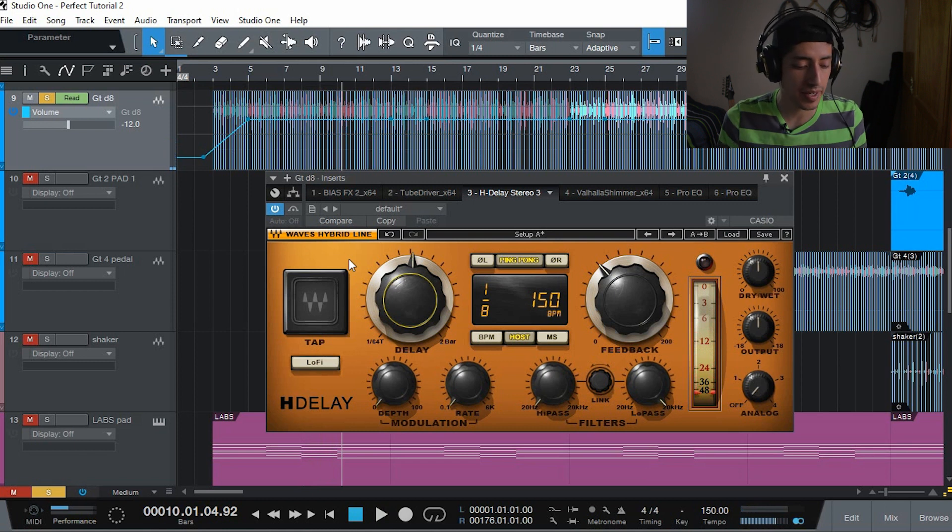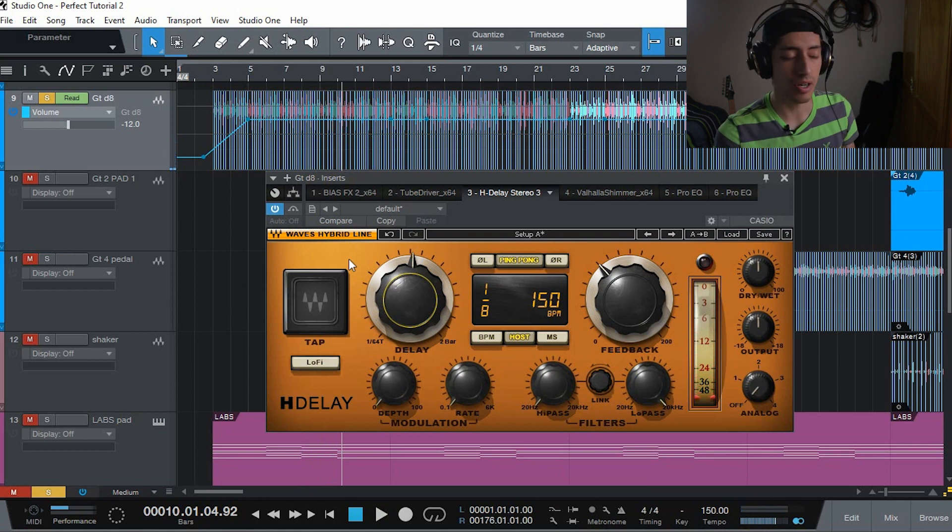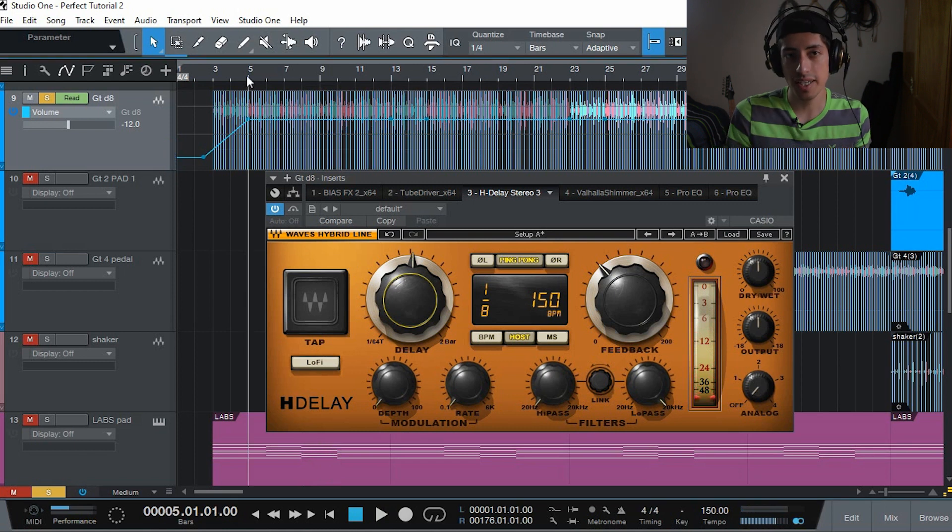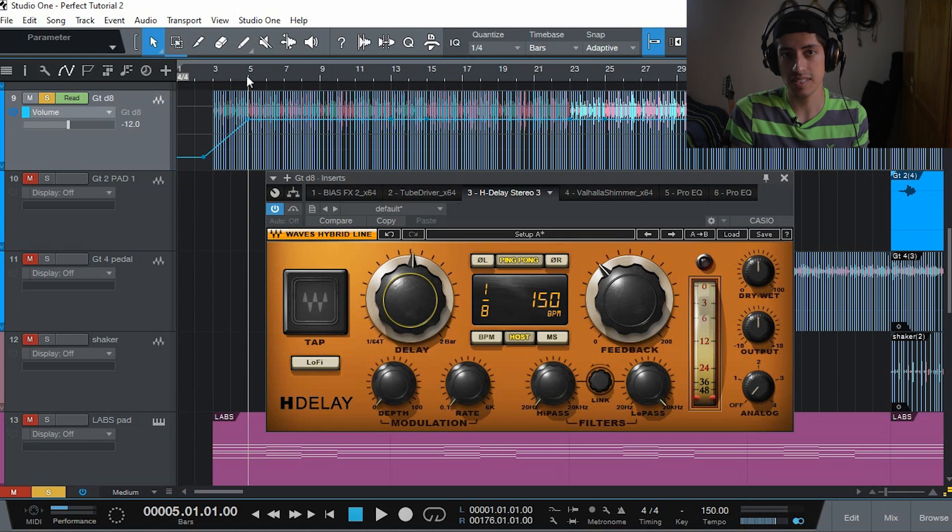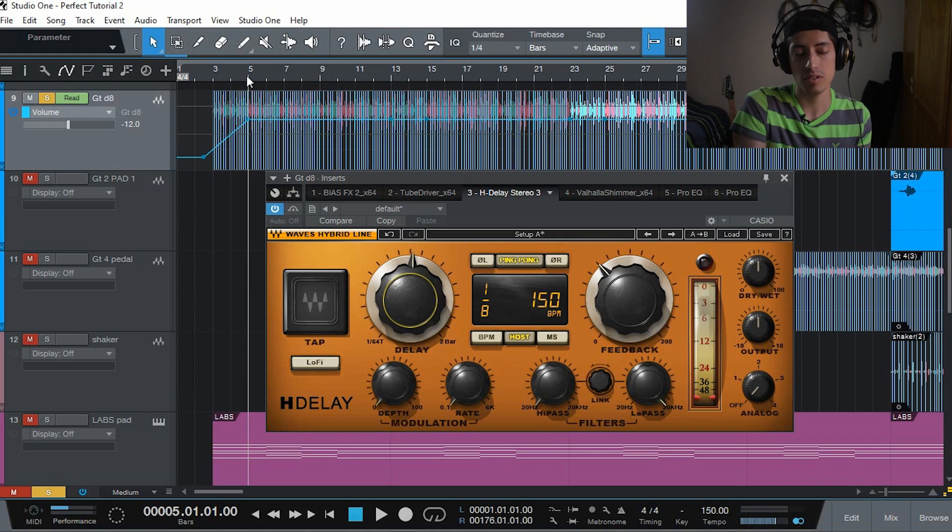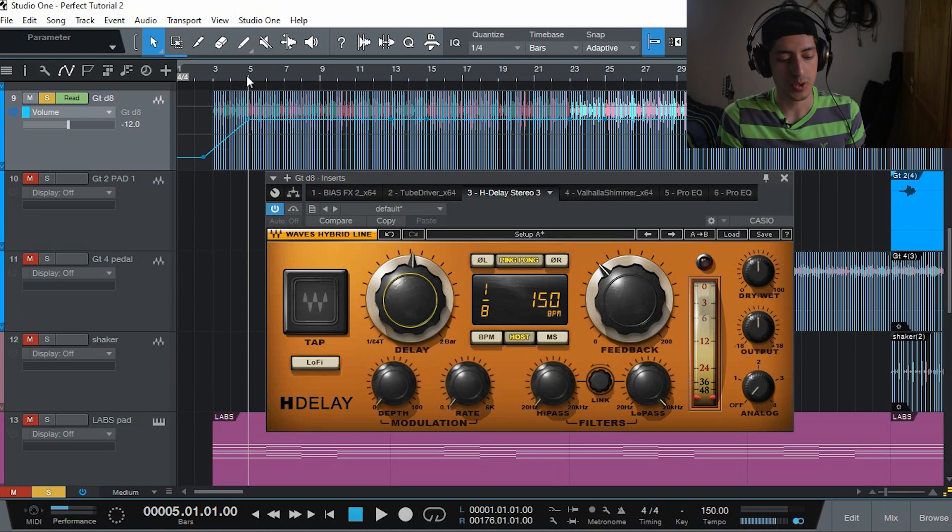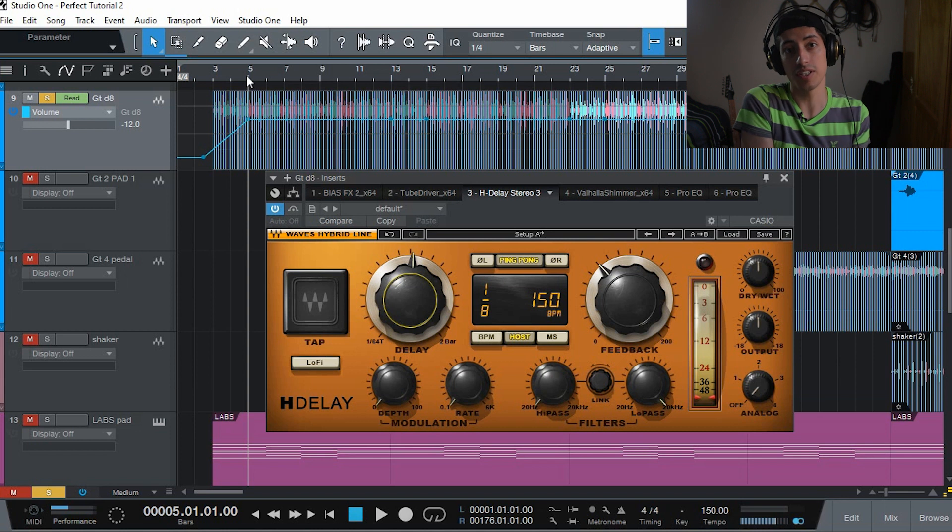It sounds cool, but it's not what we're going for. We're not trying to get the repetitions exactly on top of the next note. We are trying to get them in the middle of the notes that we are playing.